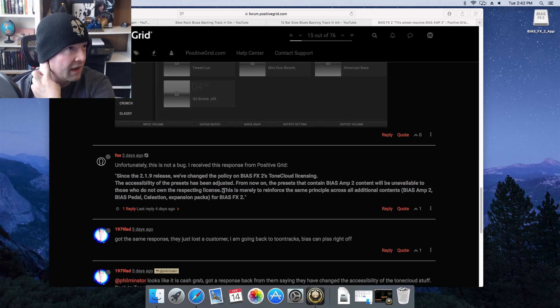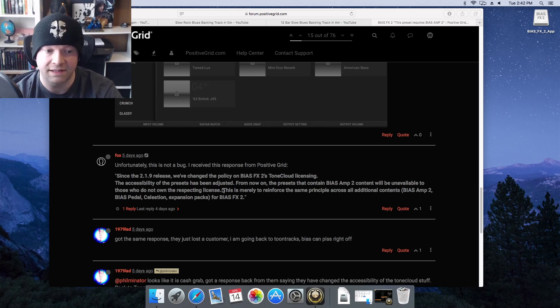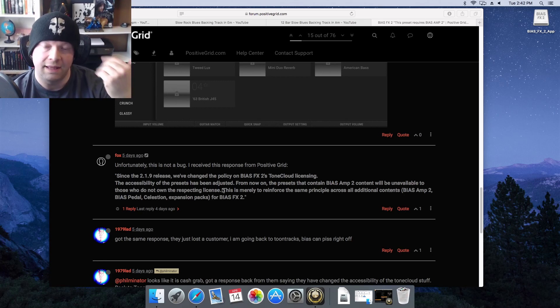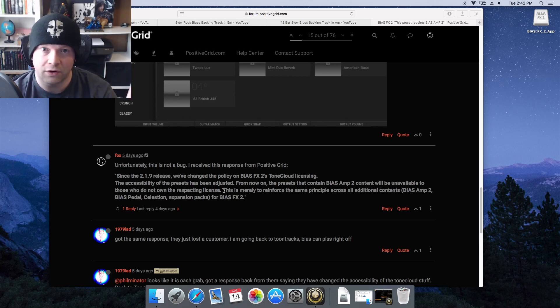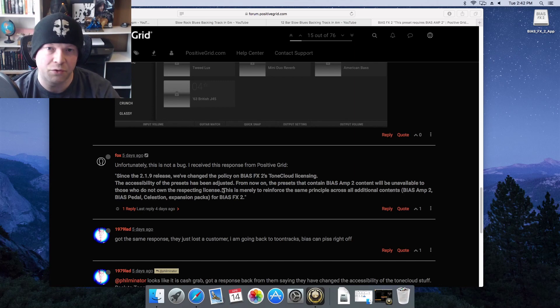So that's when we were all flipping out, and rightfully so, because that was an official response. And then I made a video on 'oh my god, this is so bad, quick grab 2.1.8 while you can' - if you remember that video, if you happen to watch it.